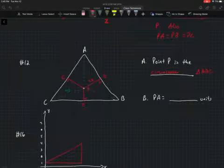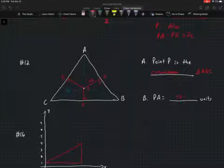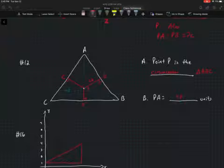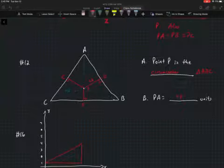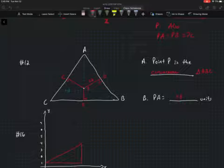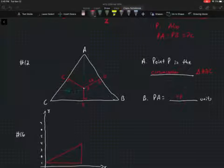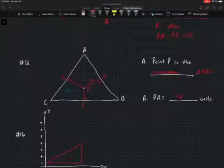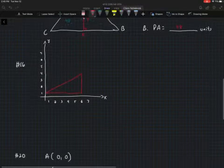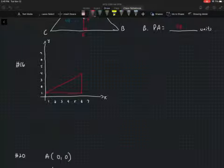By the concurrency of perpendicular bisectors theorem, PA equals PB equals PC. Since PC equals 48, PA must also equal 48 units. The circumcenter of a triangle is the point of concurrency of the perpendicular bisectors of the sides of a triangle.